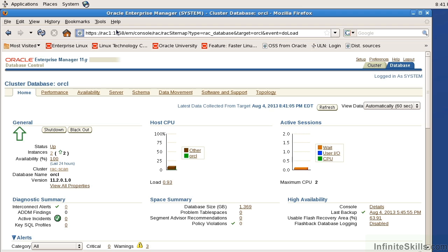Now a couple things to note in a clustered environment within OEM. The very first thing that we see is we have two tabs: the database tab and the cluster tab. The database tab is going to give us our typical database information.